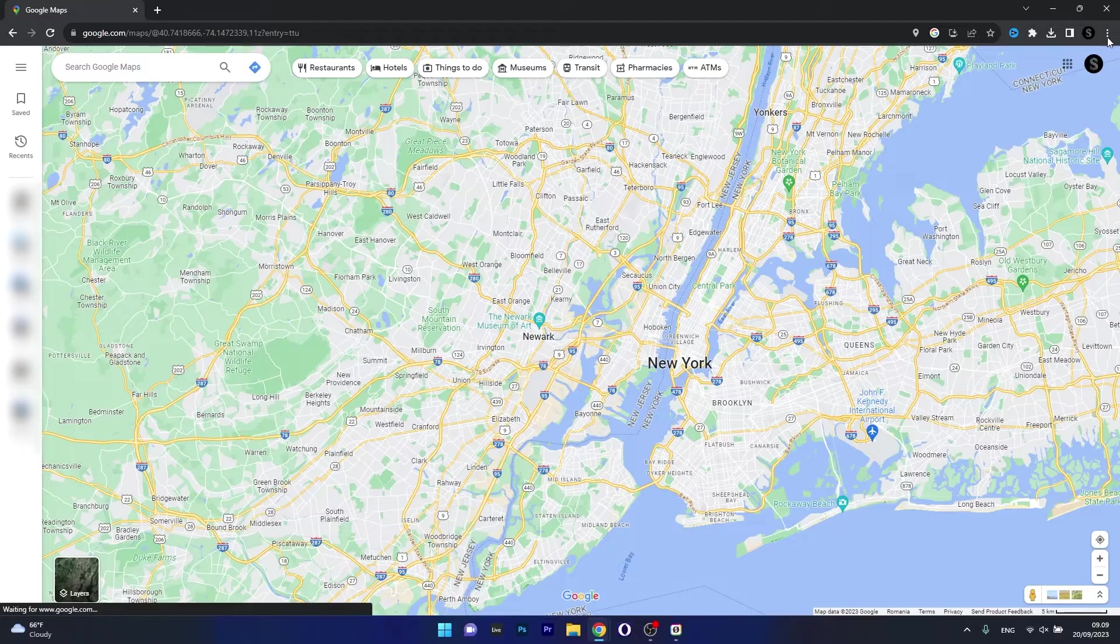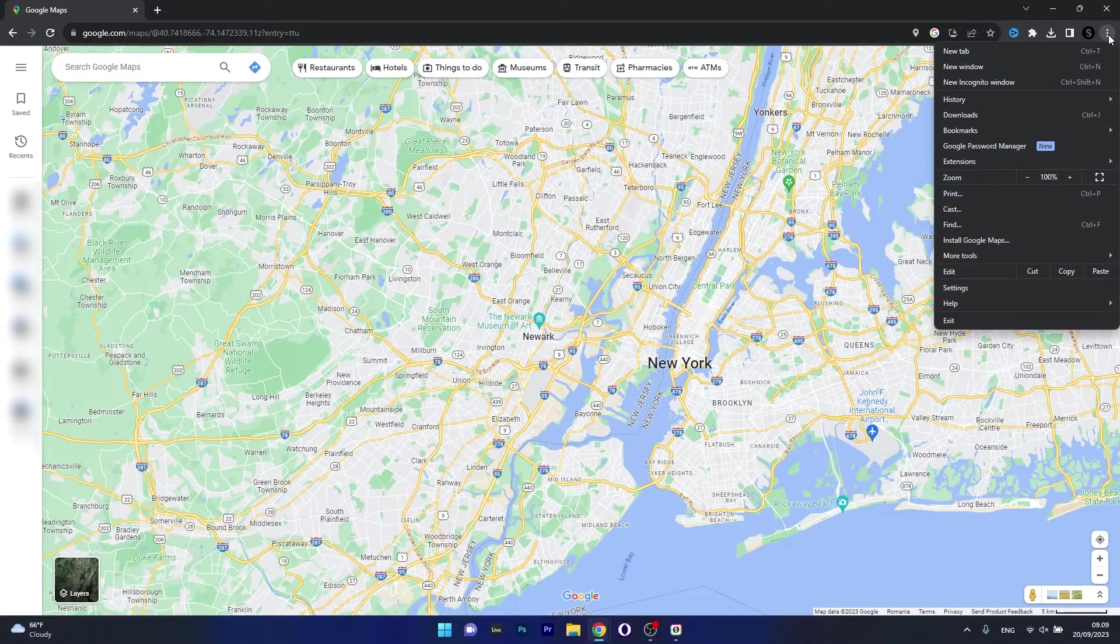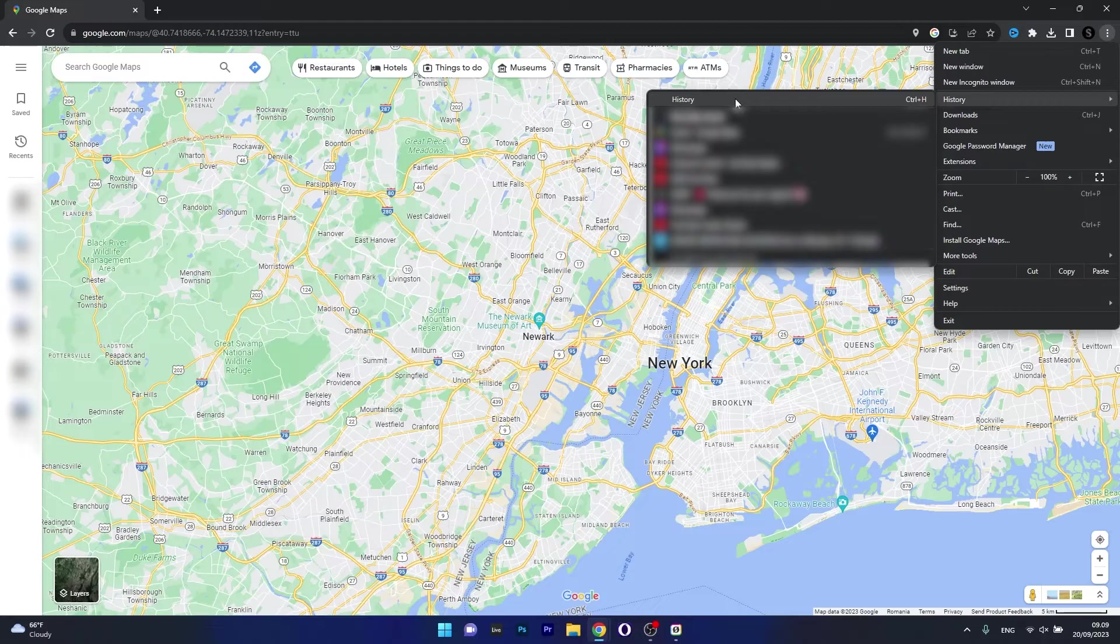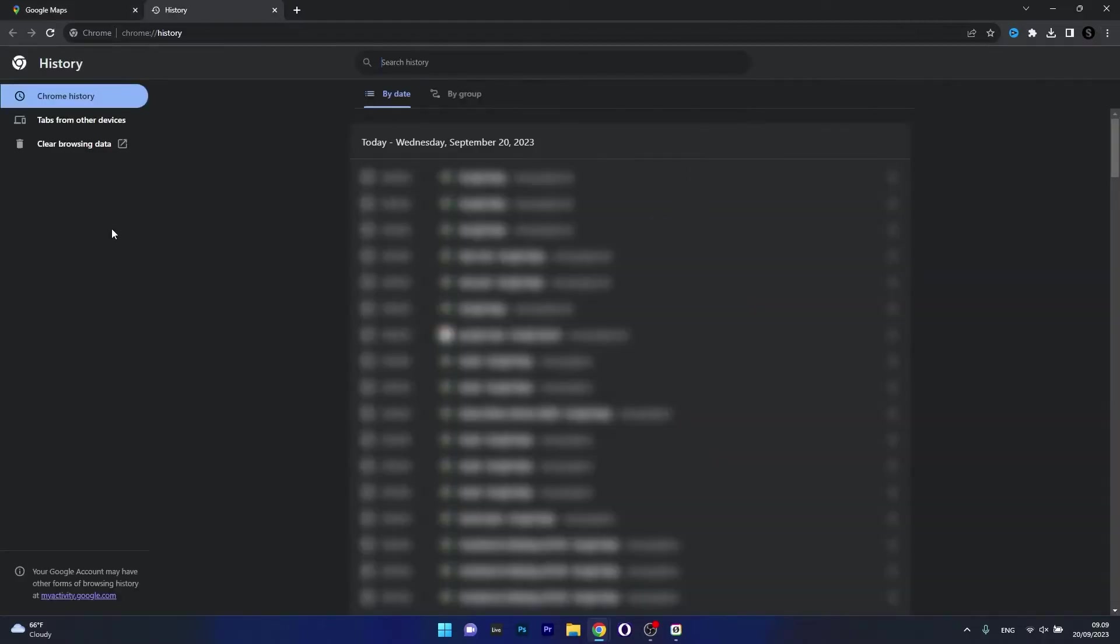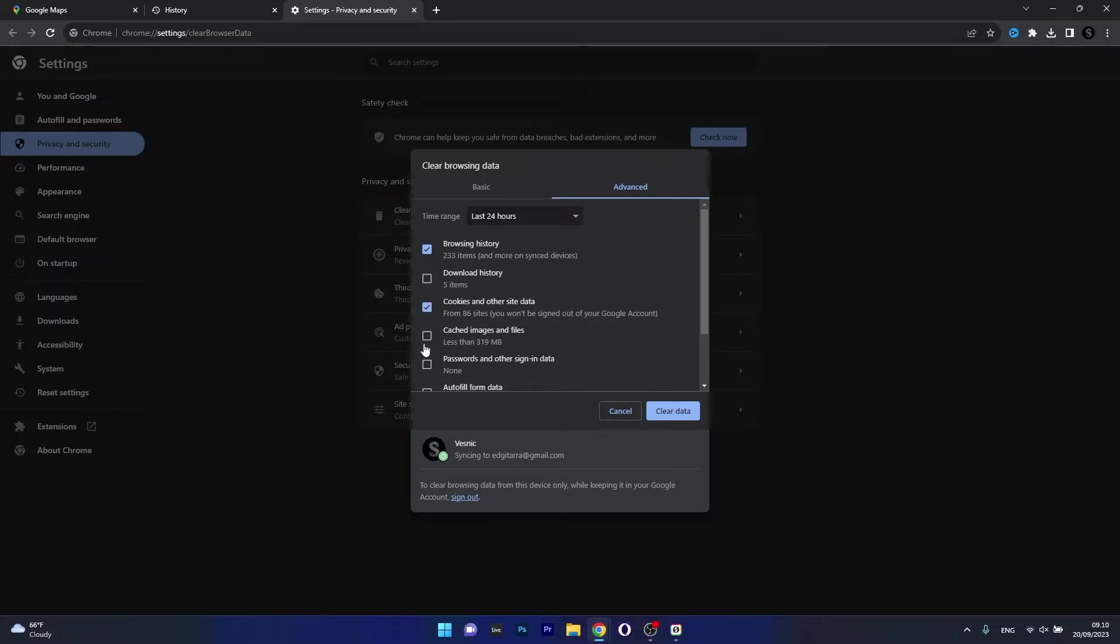To do that, click on the three dots in the top right corner, then select History, then click on the History button. In here on the left pane you have an option called Clear Browsing Data. In the new window, to clear your cookies and cache, make sure to tick the box next to Cookies and Other Site Data, then the box next to Cached Images and Files.